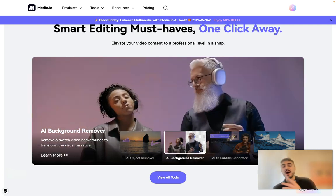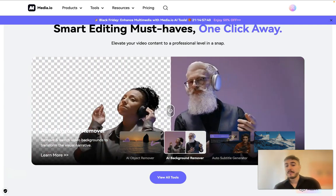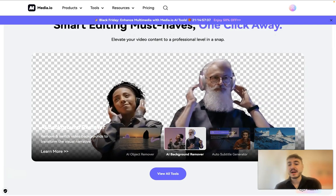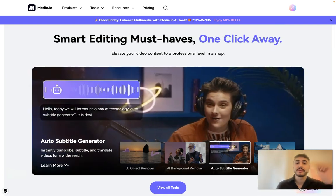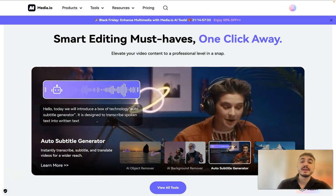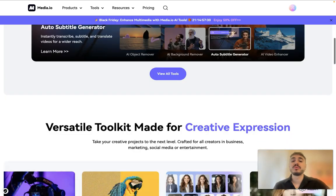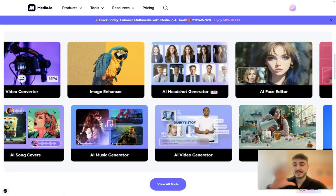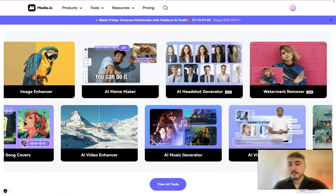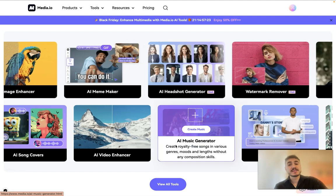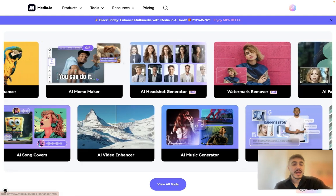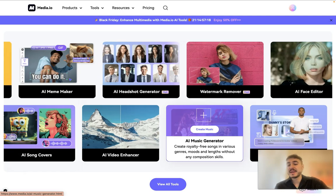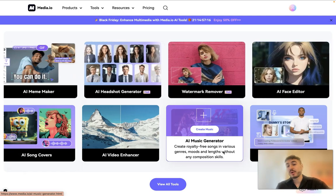Why? Because first of all, it's full of AI features. For example, AI object remover, AI background remover, auto subtitle generator, AI video enhancer, and so on and so forth. I will log into my account and I will show what is available right there.